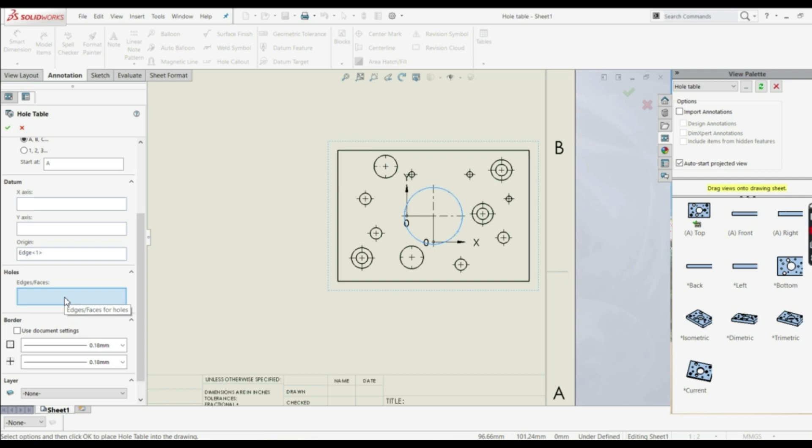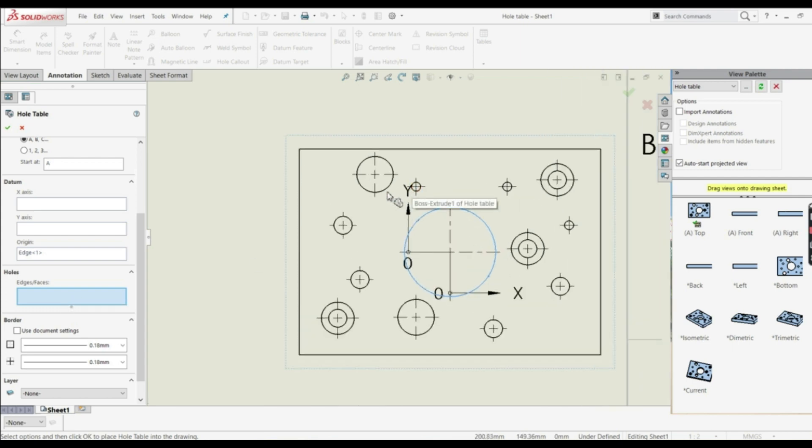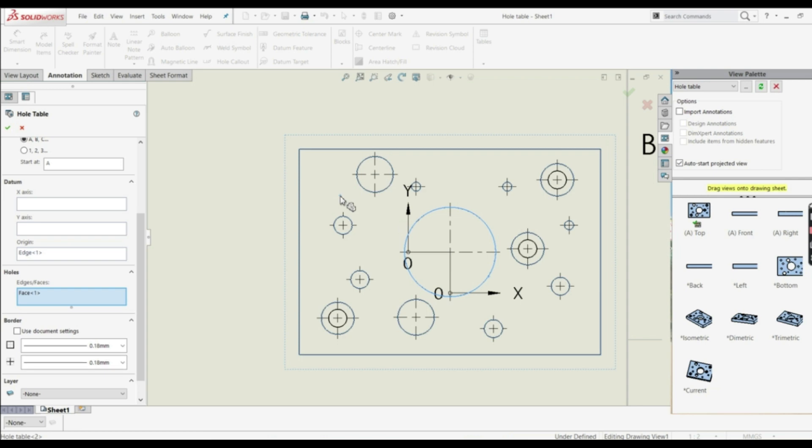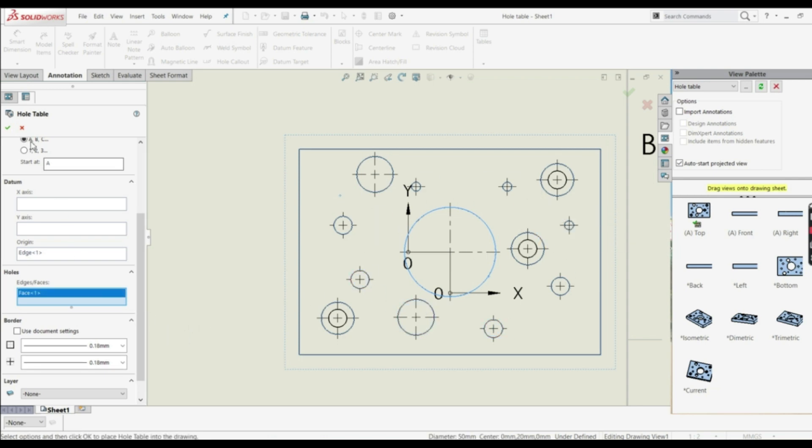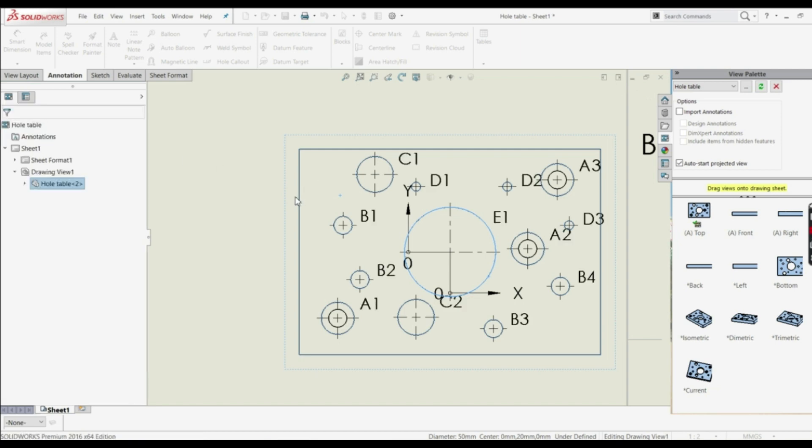And down here we have to define holes, now we can go here and we can click on each hole, or we can just click on this face here. And now all holes are selected. Now we can just click OK.